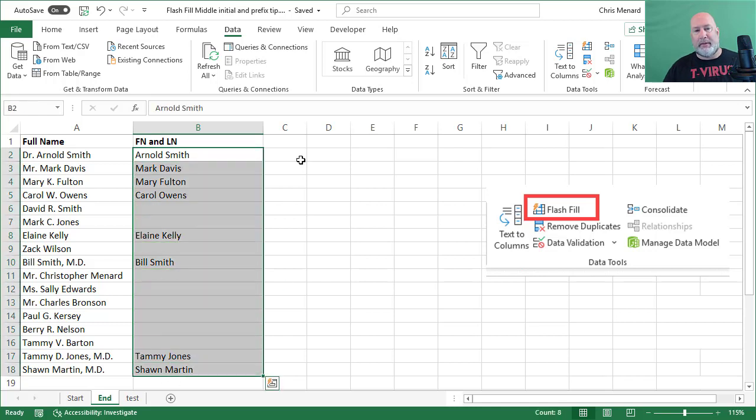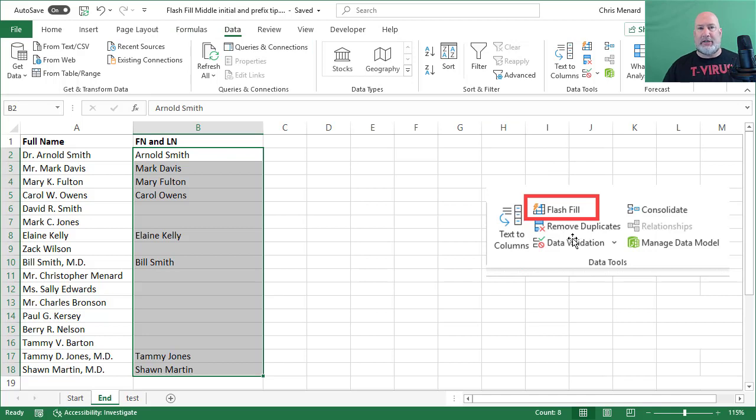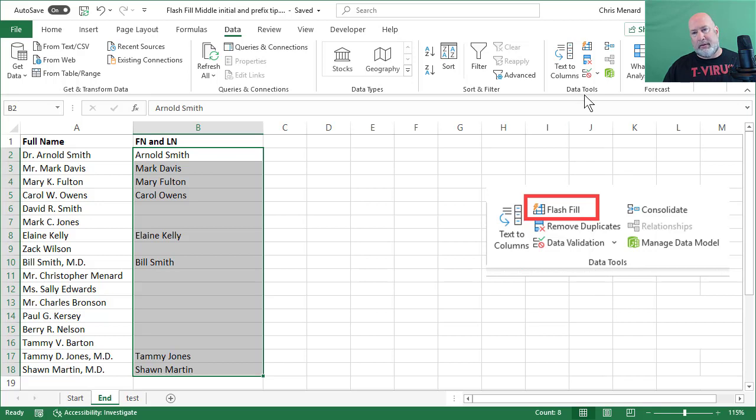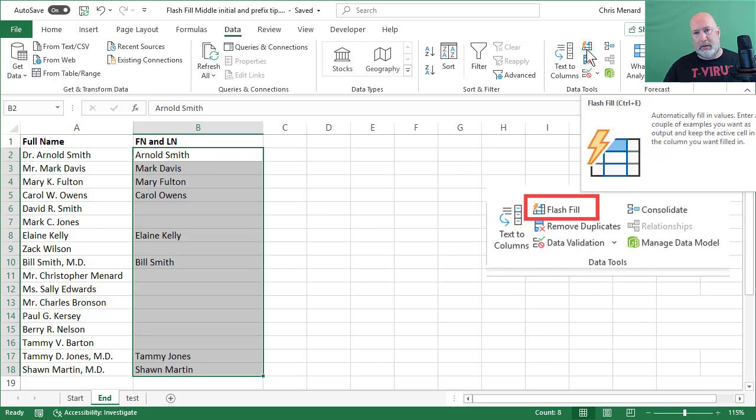Highlight them. Data Tab. I put a screenshot of Flash Fill in case your screen's maximized. It's still under Data Tools Tab though. Data Tools Group. Data Tools. Flash Fill. I'm going to click it.